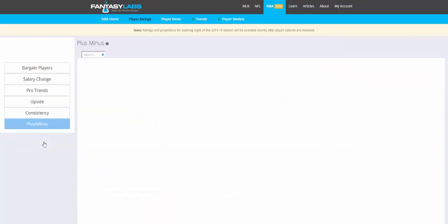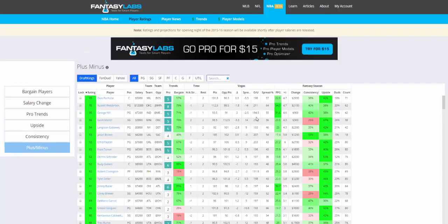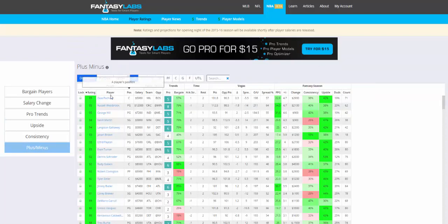Plus/minus is how many points above or below that expectation players have scored per game. We can see Russell Westbrook last year at the 95th percentile had one of the highest plus/minuses in the league despite the high salary. So it's a really good way to put players on an even playing field — you can see it's not all cheap players here, it's just the best players relative to their cost.